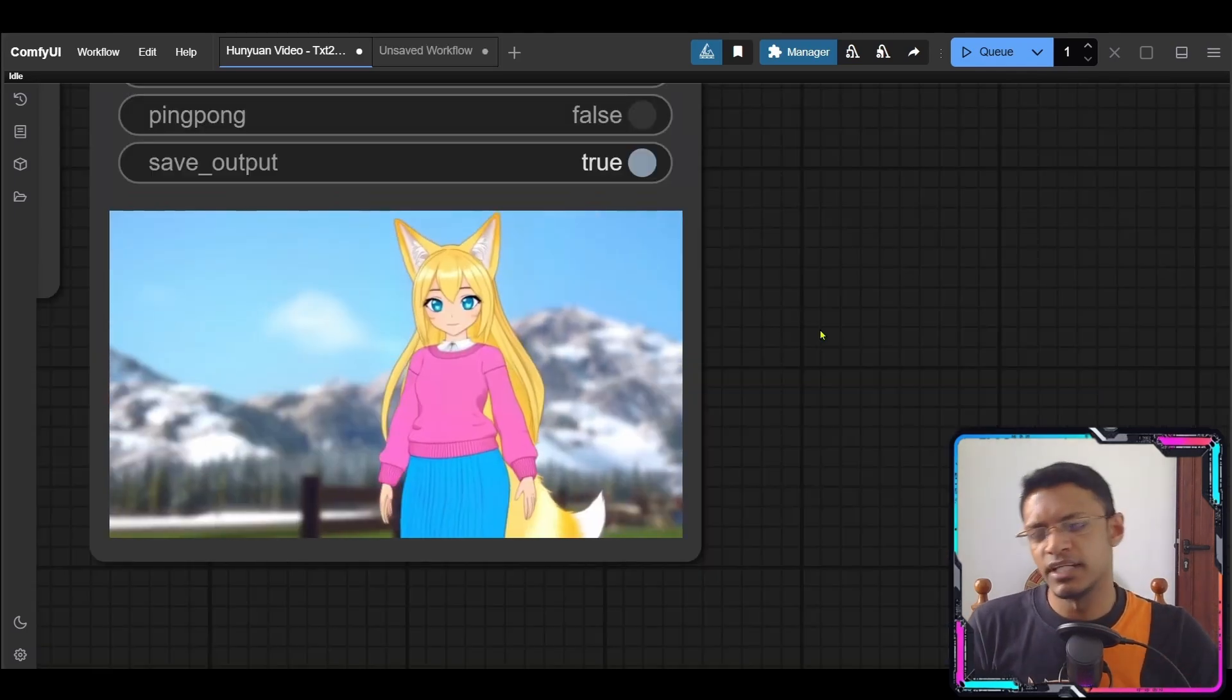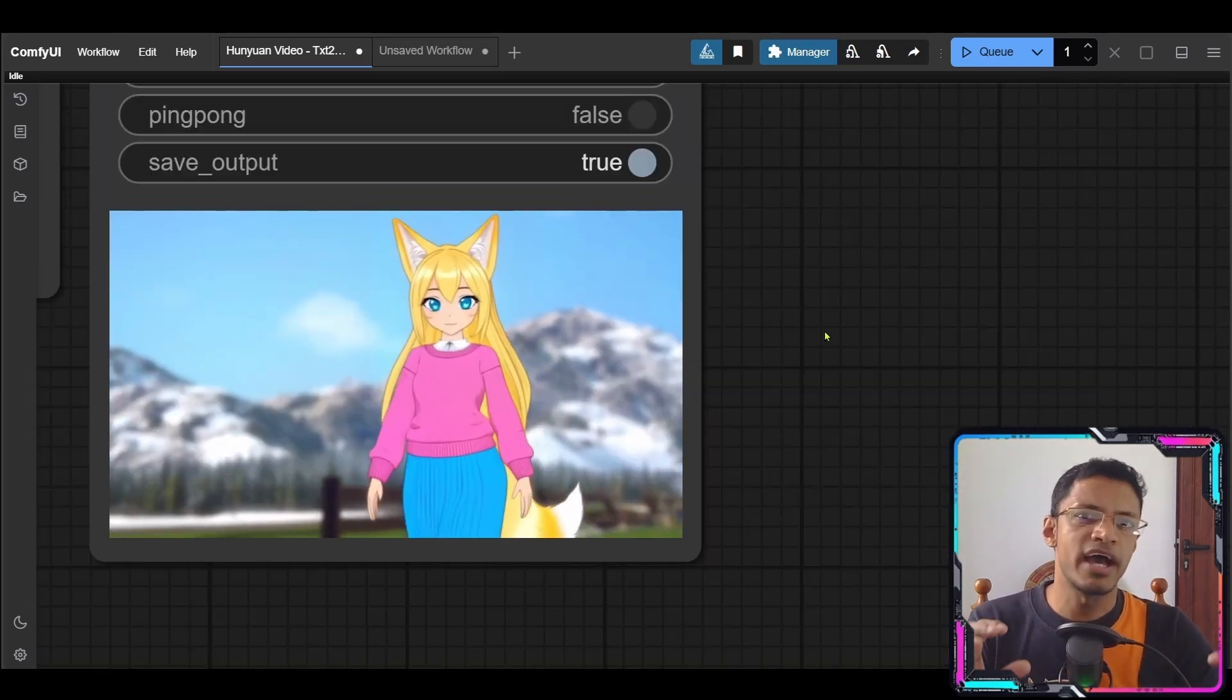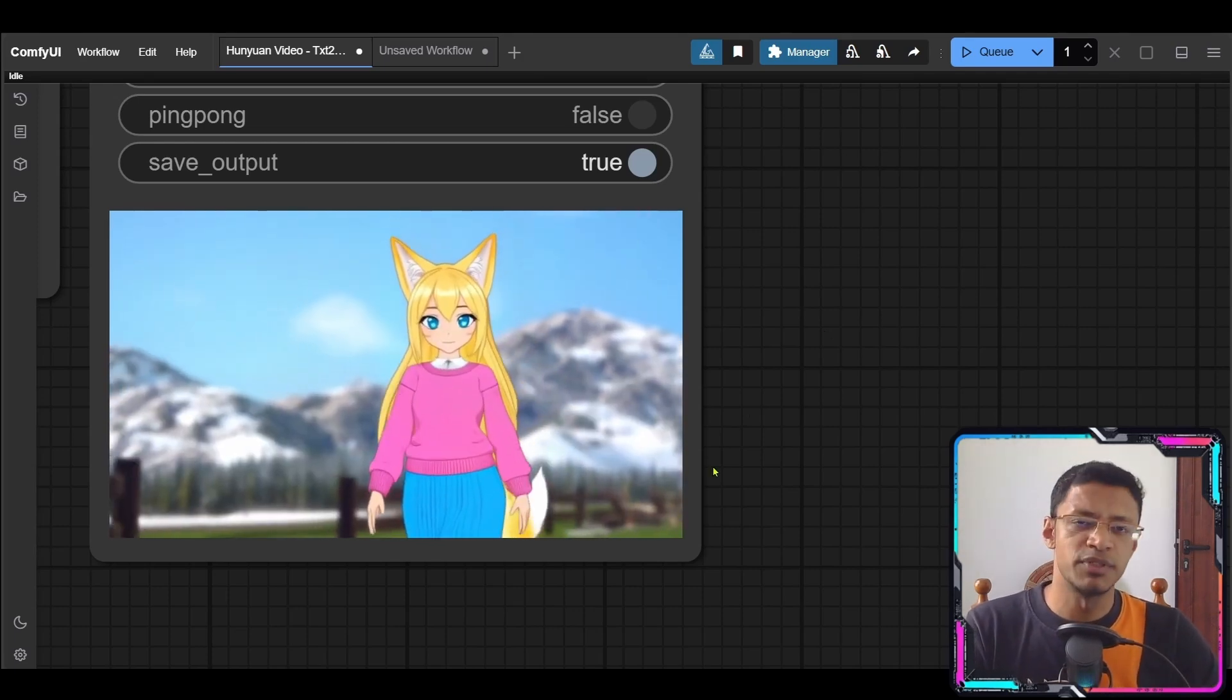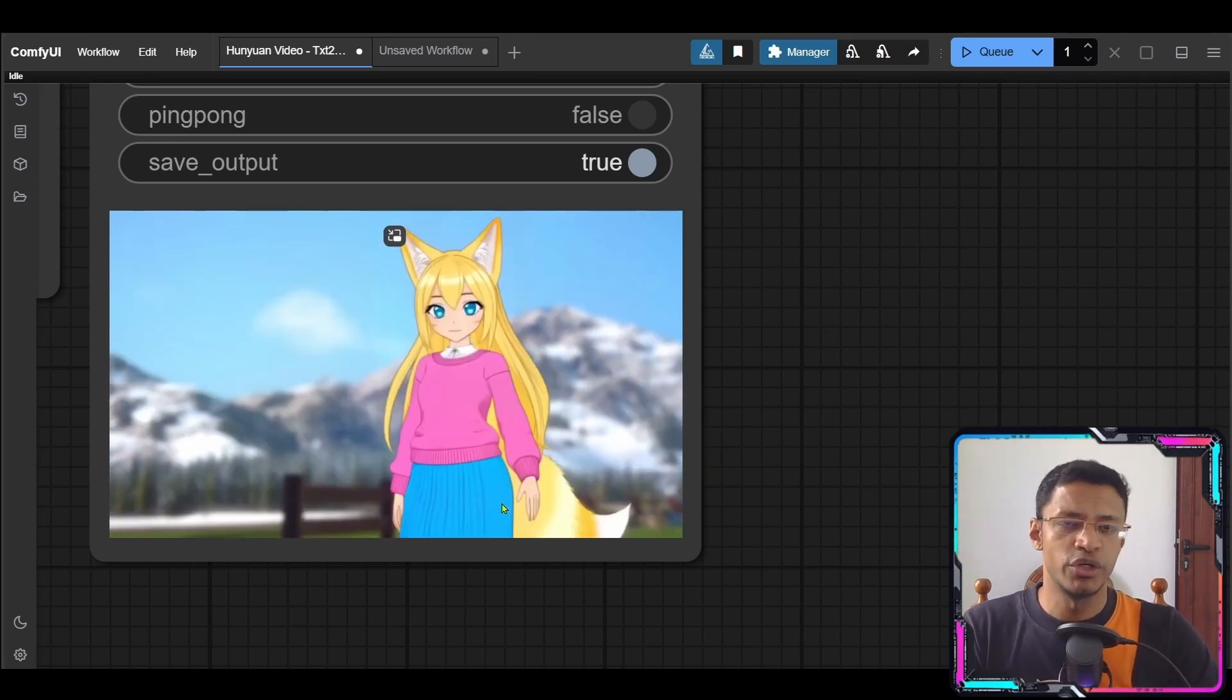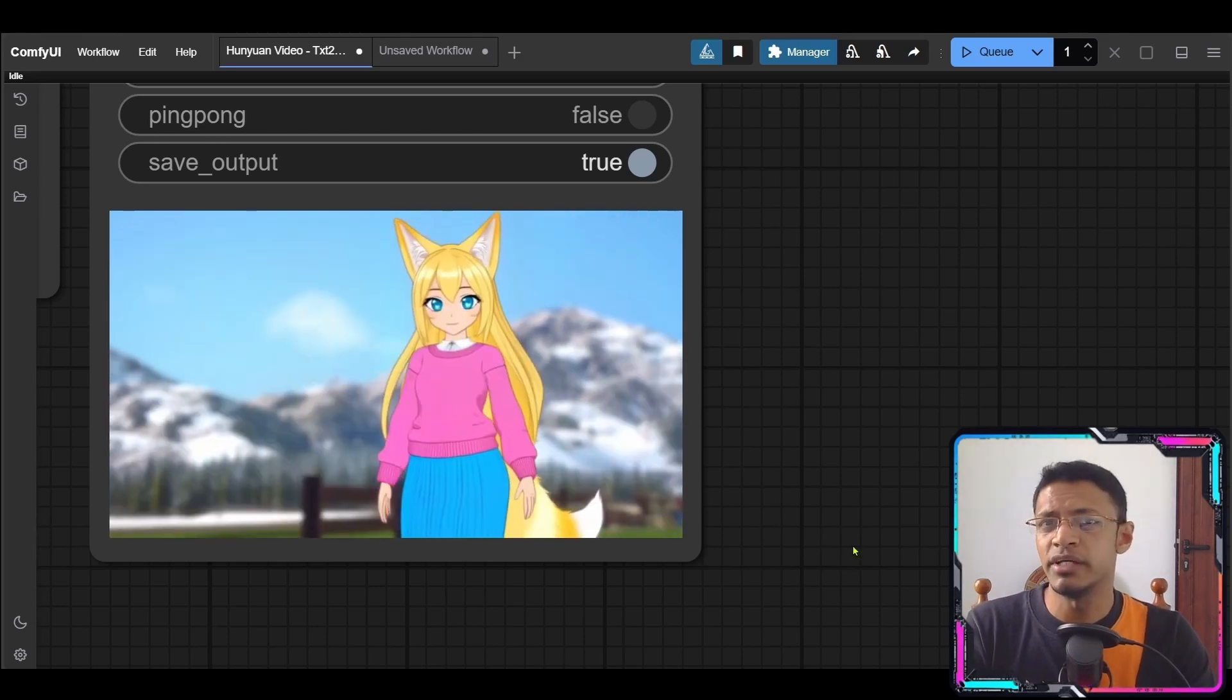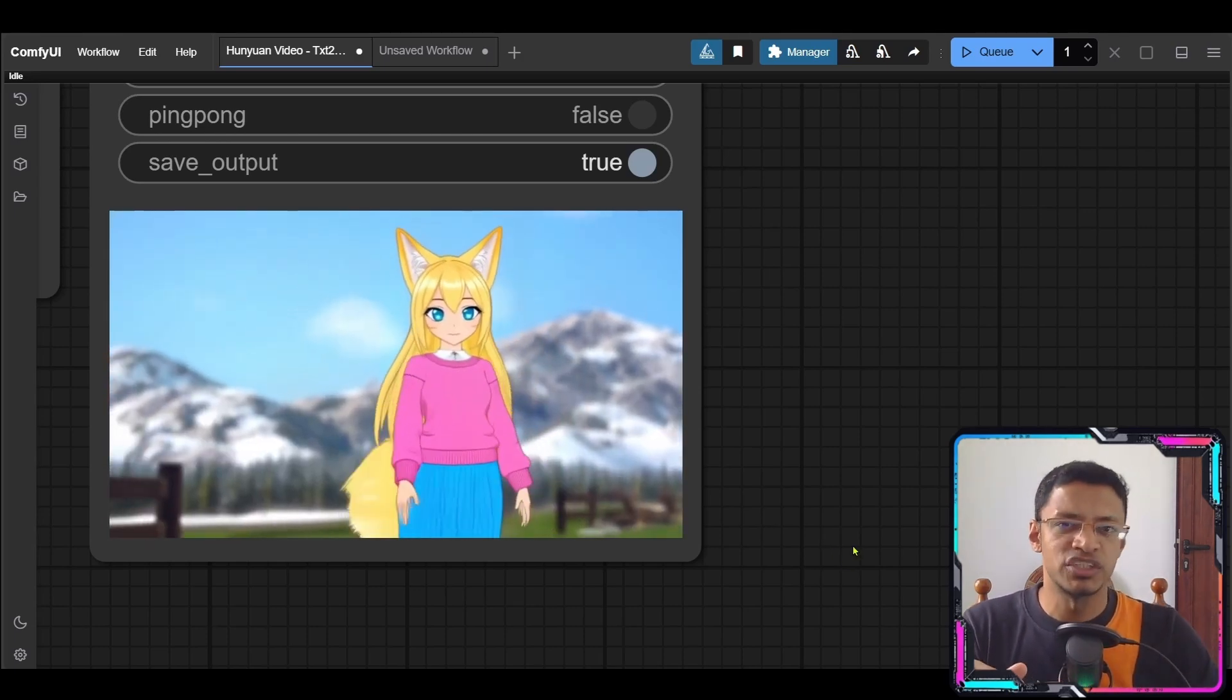In order to generate videos like this you need to ensure that in your positive prompt you have some kind of action that is happening. In this particular case I've said the character is turning around which they are turning around. You can also type in walking, running. Those would be considered as an action.